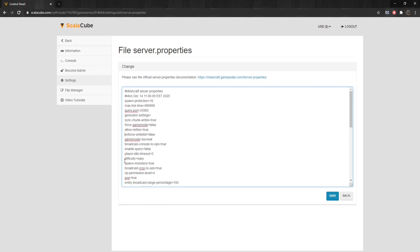Spawn-Monsters determines if monsters can spawn. Can be set to either false or true. Broadcast-Archon-2-Ops sends Archon console command outputs to all online operators.